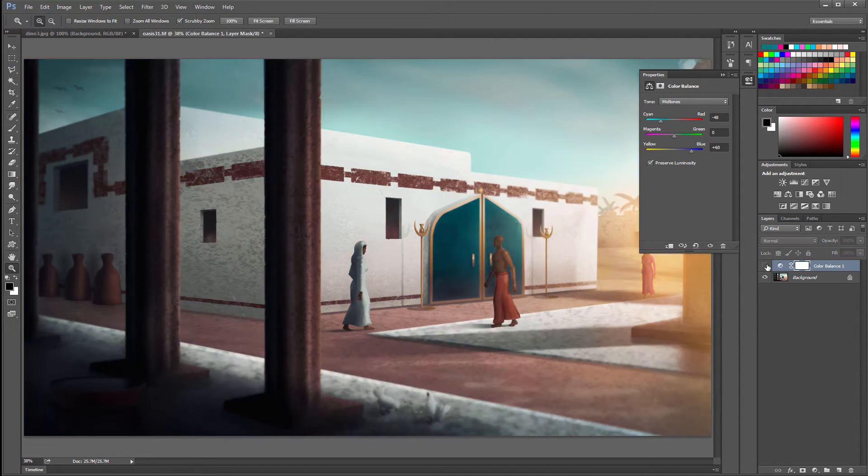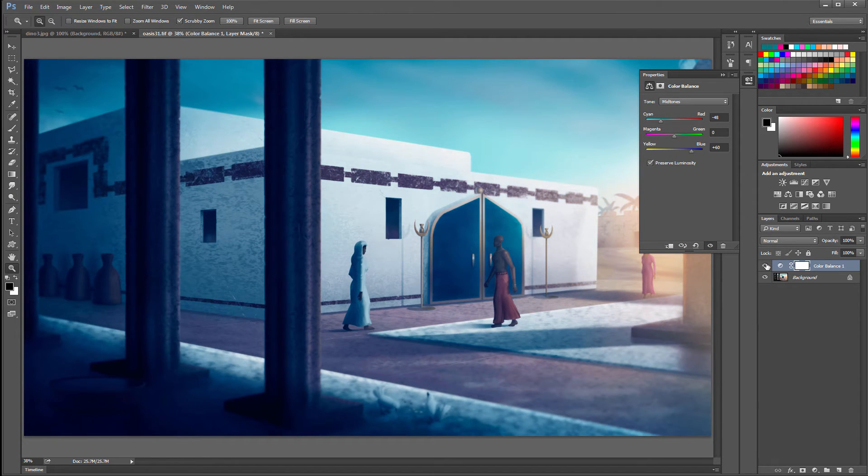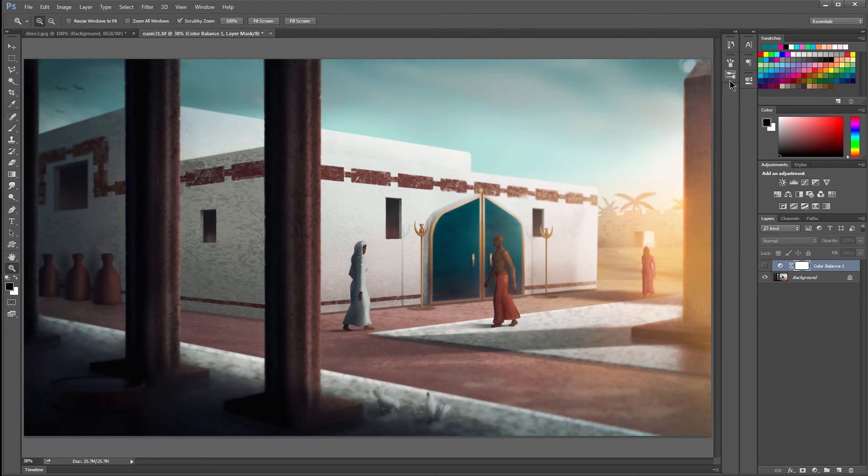If we look at the before and after. This is before. This is after. Cool. Warm. You can even mix these two if you want.